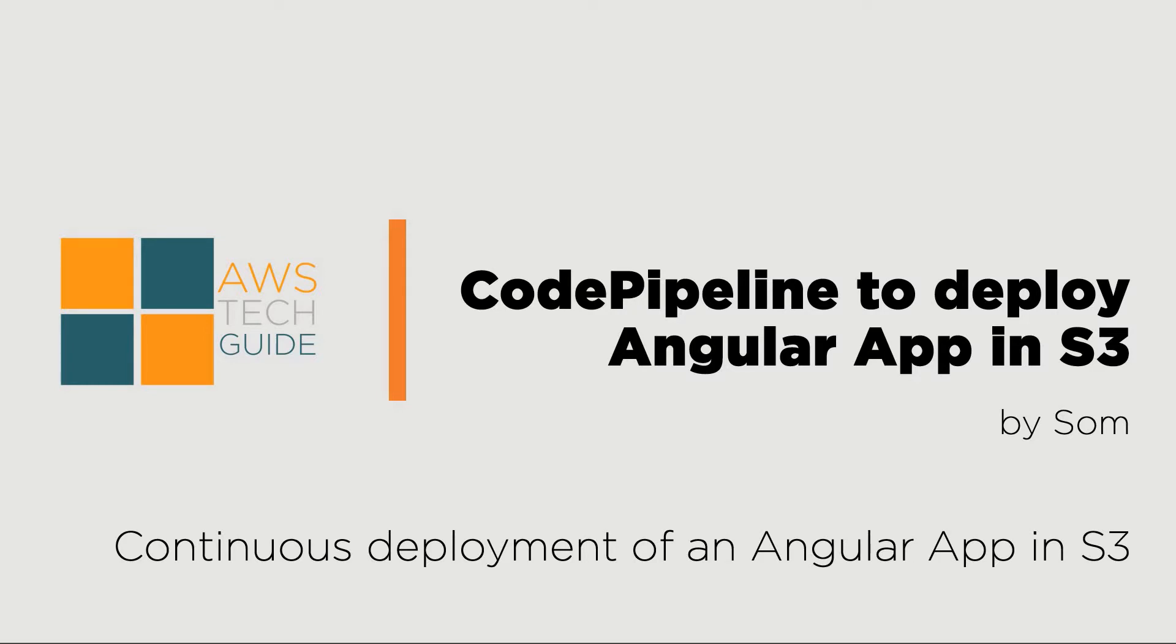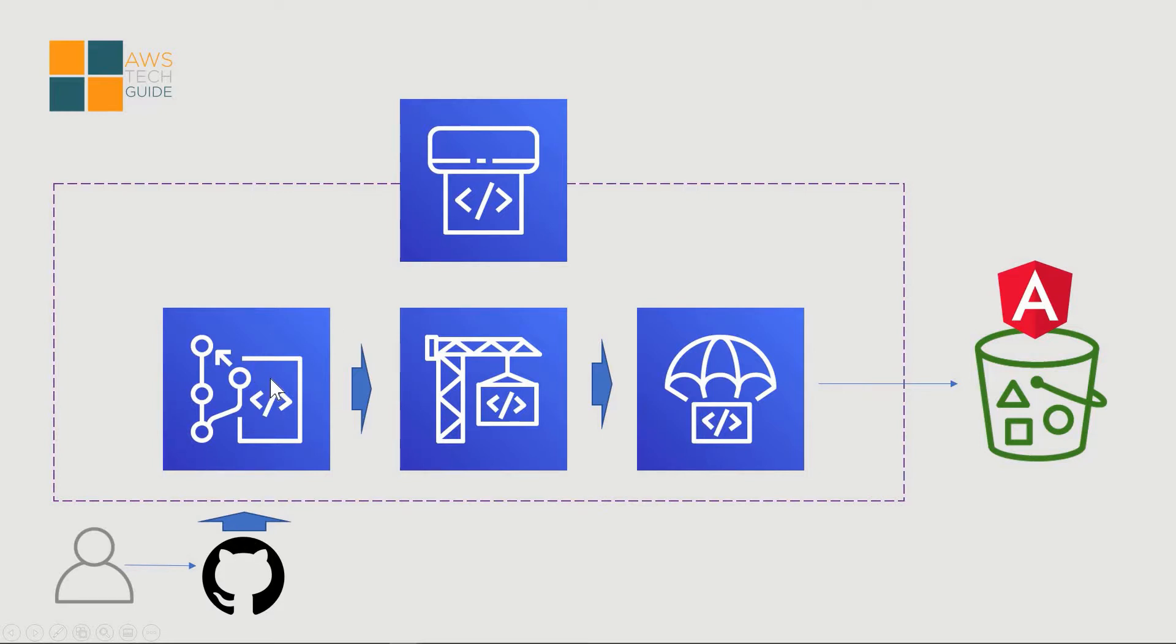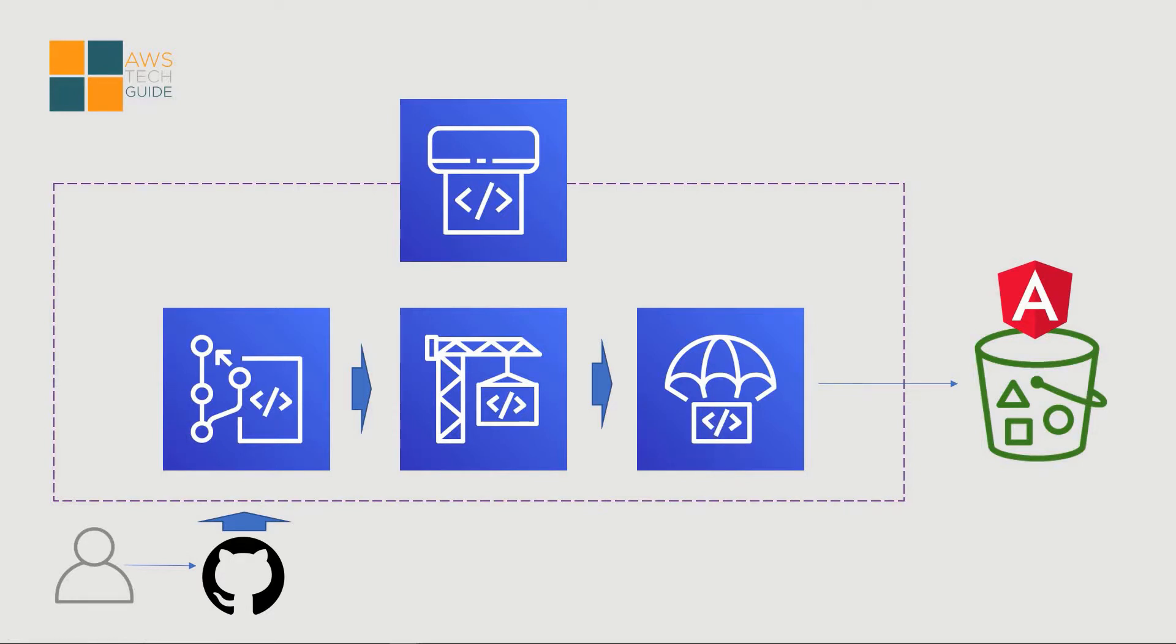The architecture we will be following will be somewhat like this. So this is our code pipeline and we will connect our GitHub repository with code commit and code commit will pull the code from GitHub repository and code build will build the code and we will write build spec YML. After that,